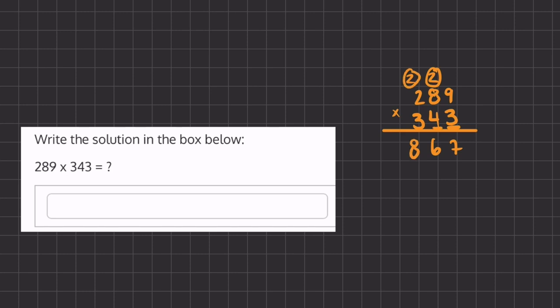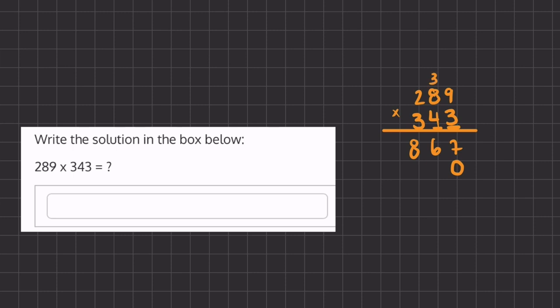Now before we start multiplying by this 4, we're going to have to place one placeholder under the unit's place because we moved one column over. We can also erase these numbers that we carried over because we're done using them and we should not get confused by them. So now we have 4 times 9, which is 36. We'll carry over the 3 and write the 6 under the 10's place.